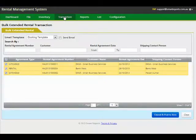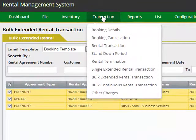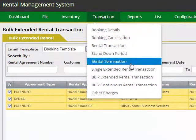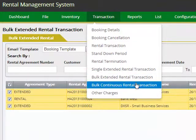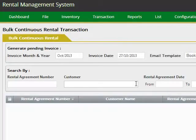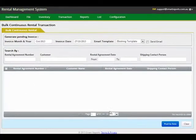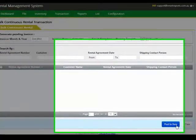For creating invoices for all long term rentals in one go, just select the screen, select the long term agreements, and click Post to Xero. For those transactions, the invoices will be created straight in Xero.